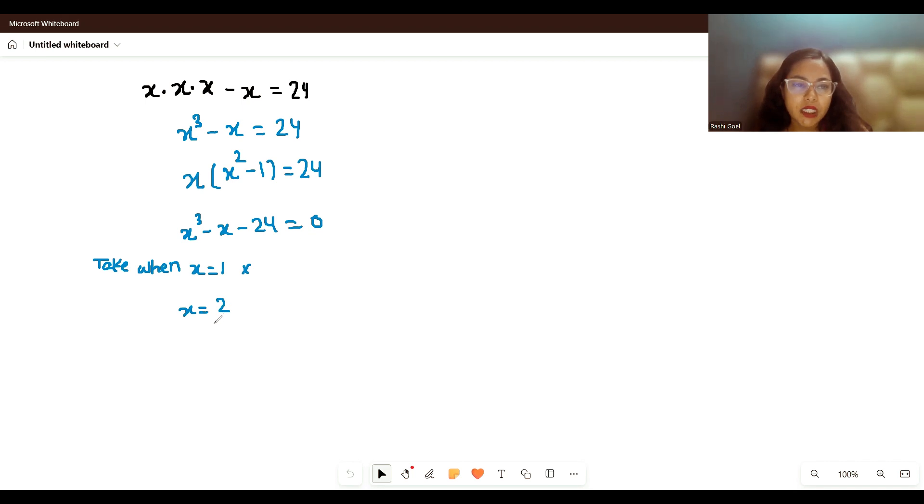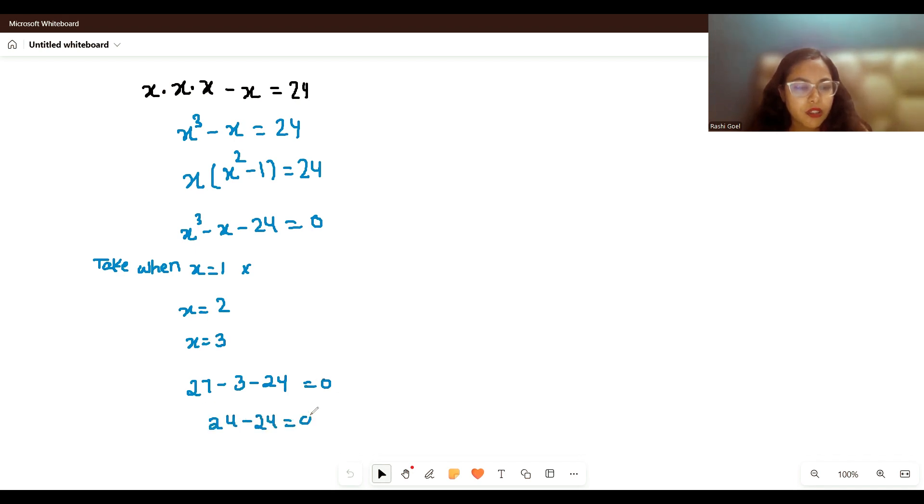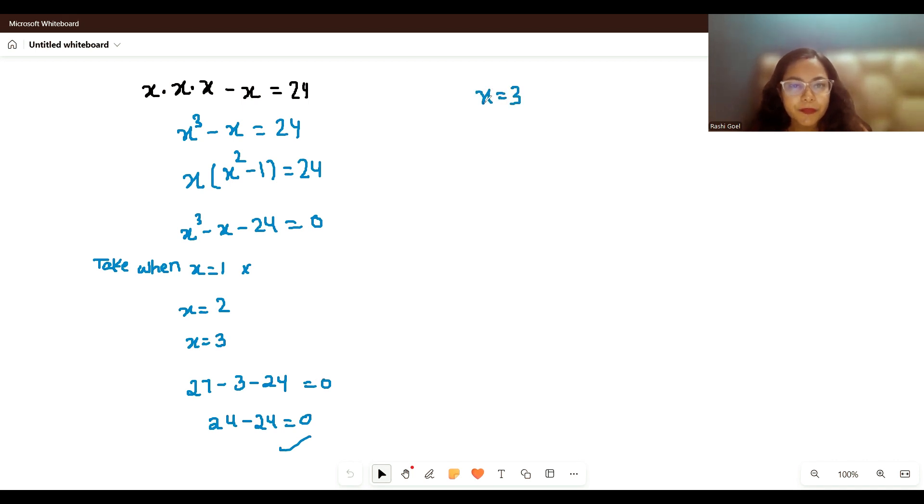When x equals 3: 3³ is 27, minus 3 minus 24 equals 0. 27 minus 3 is 24, minus 24 equals 0. So yes, x equals 3 is the solution. The real root is x equals 3.